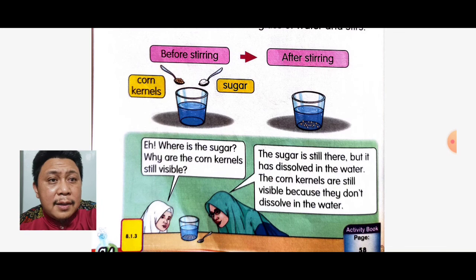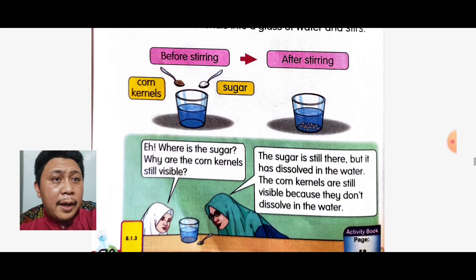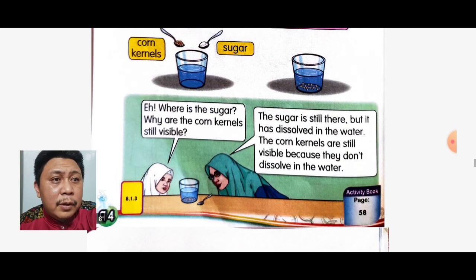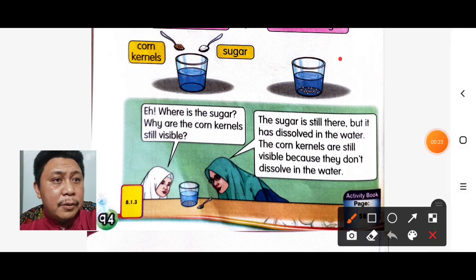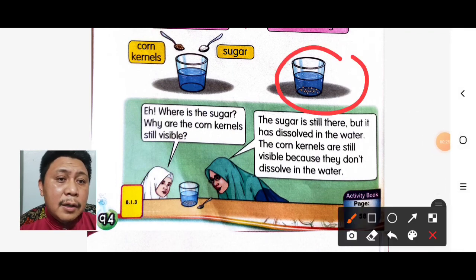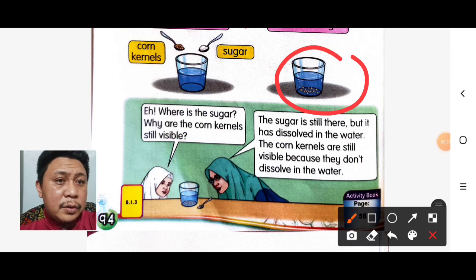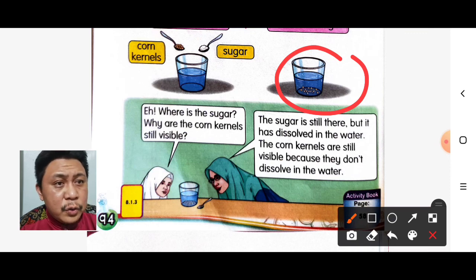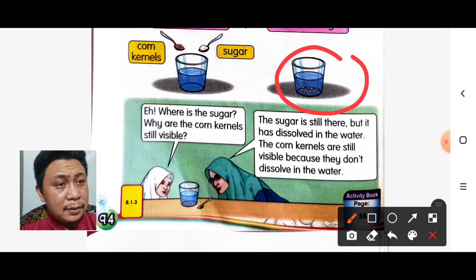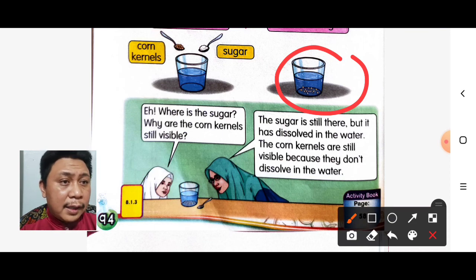We add corn kernels and sugar, and after stirring we observe the picture. Look at the conversation between the teacher and the students: 'Hey, where is the sugar? Why are the corn kernels still visible?' 'The sugar is still there but has dissolved in the water. The corn kernels are still visible because they don't dissolve in water.'